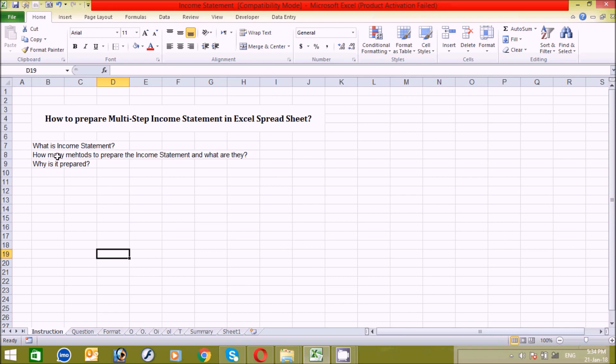Now let's move on to another question: how many methods are there to prepare the income statement, and what are they? Basically there are two types of methods to prepare the income statement. The first one is the single-step income statement and the second one is the multi-step income statement.